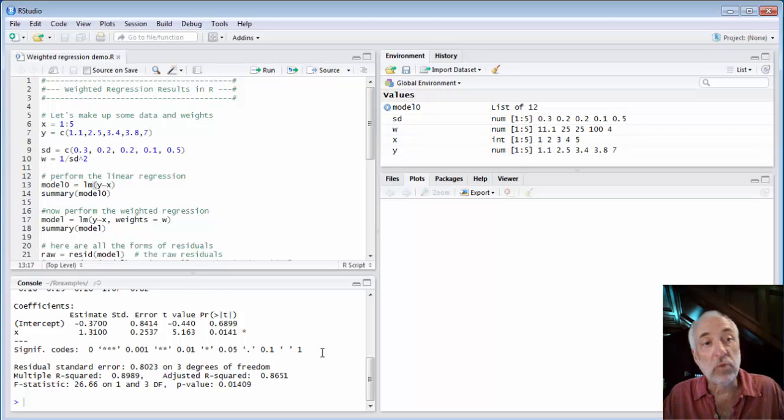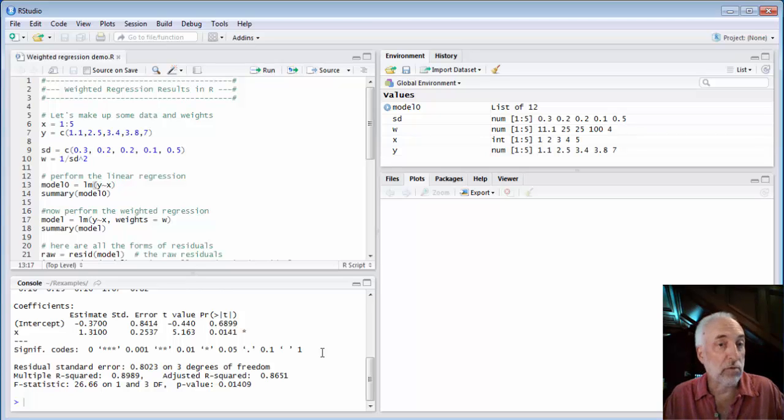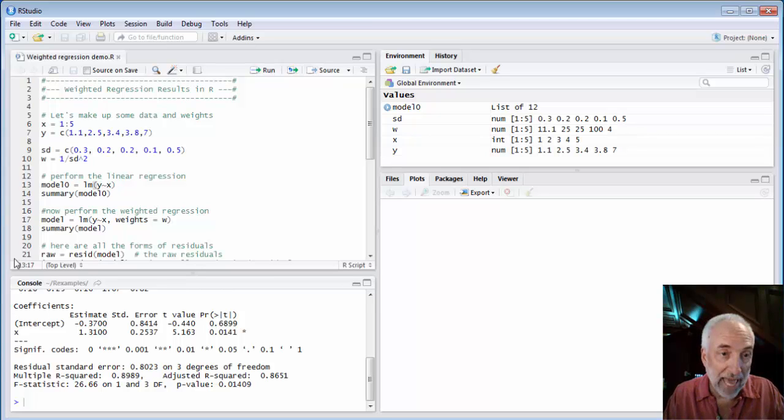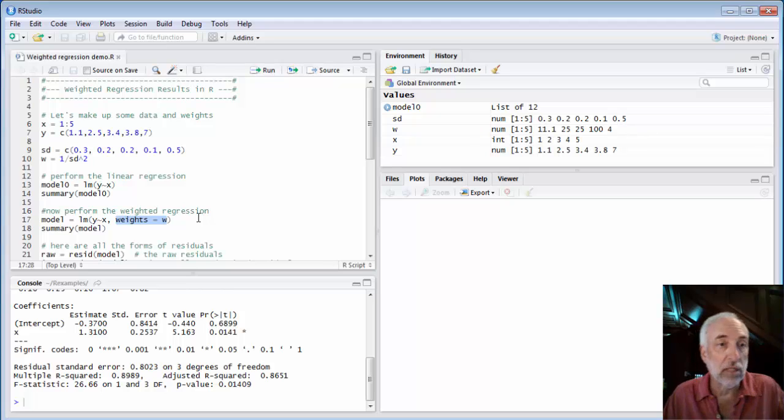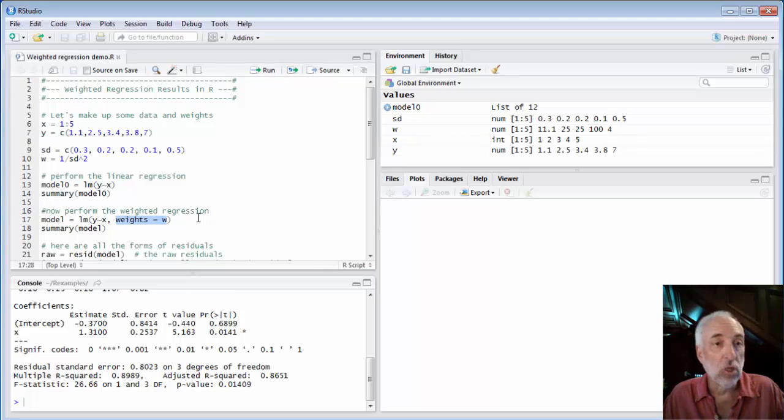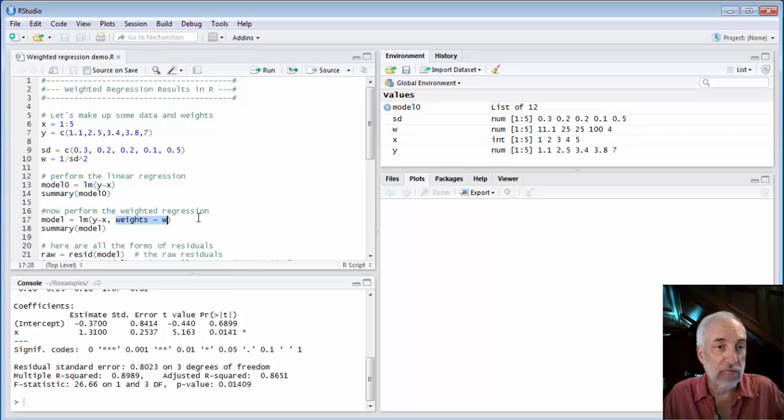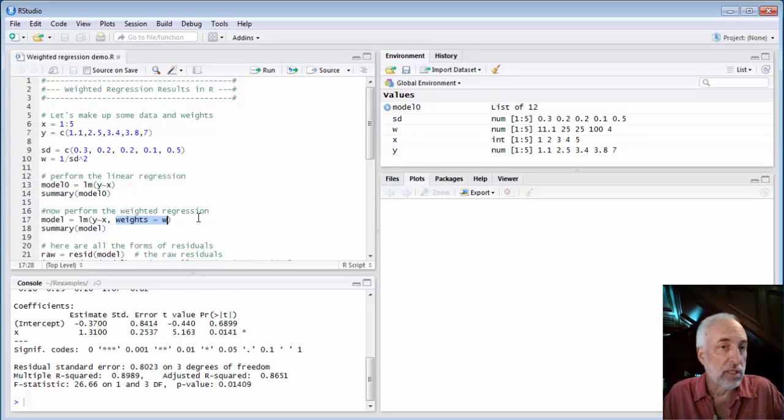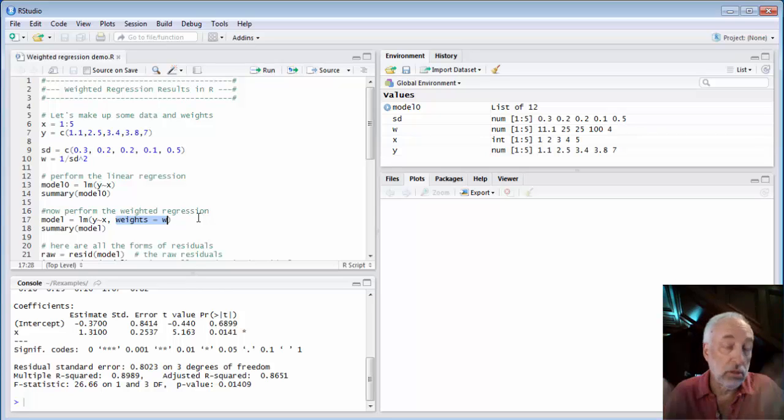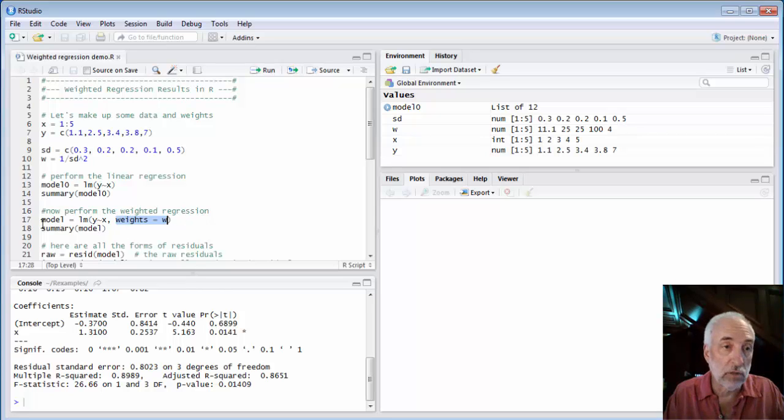How would we perform weighted regression? We have to simply add one little item into our Lm function: weights equal. I've named the weights, one for every data point, w. So I simply put weights equal w inside the Lm function and that's all there is to it. That's all I have to do.